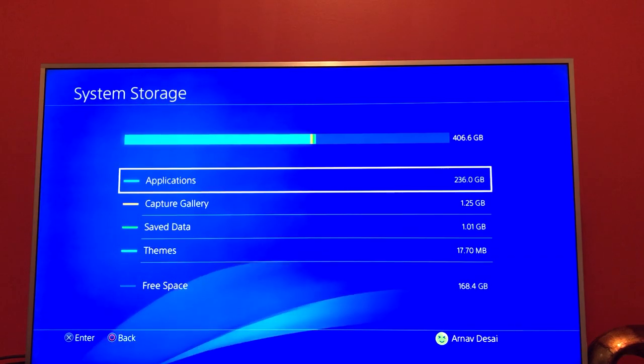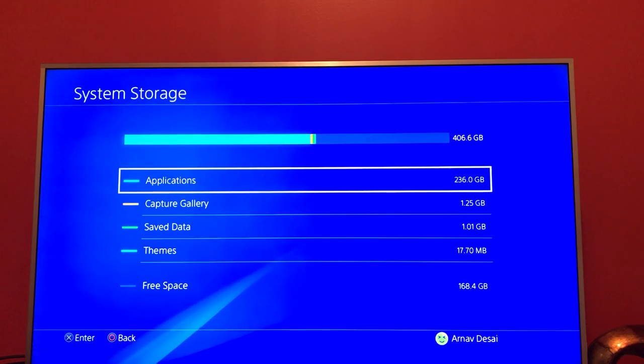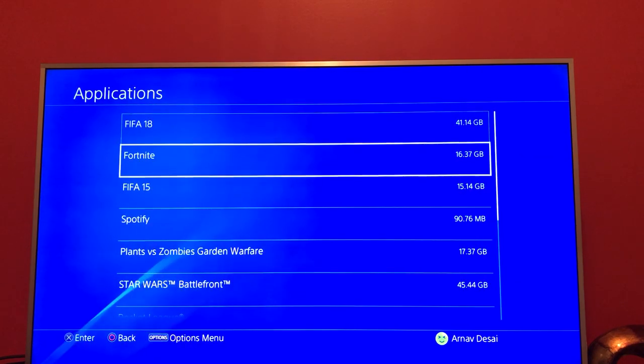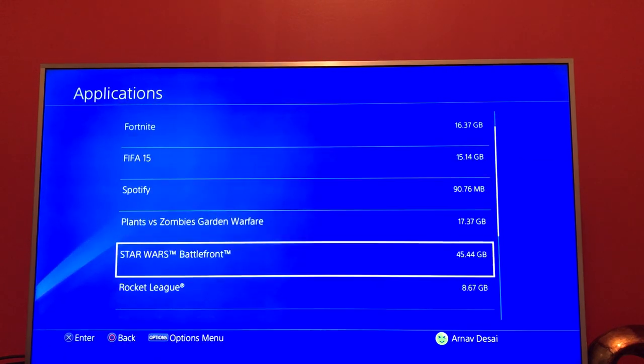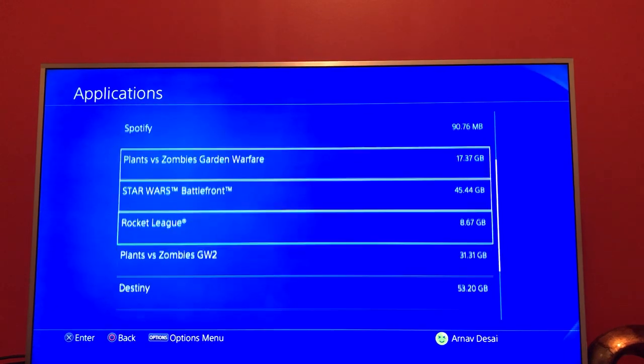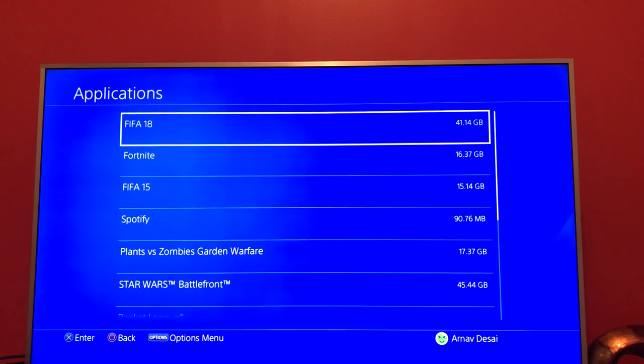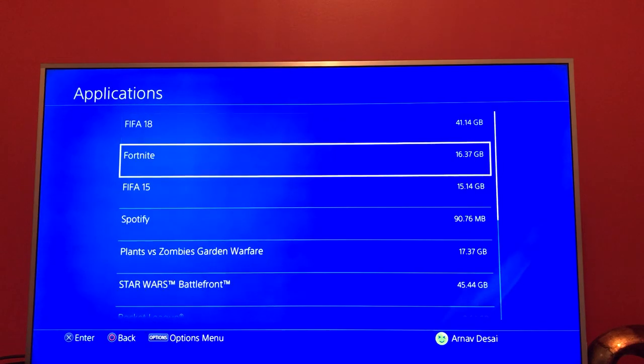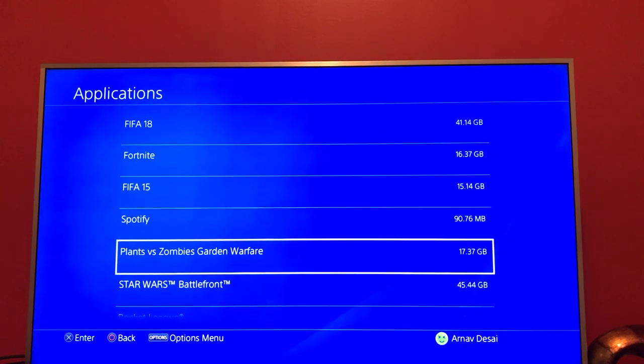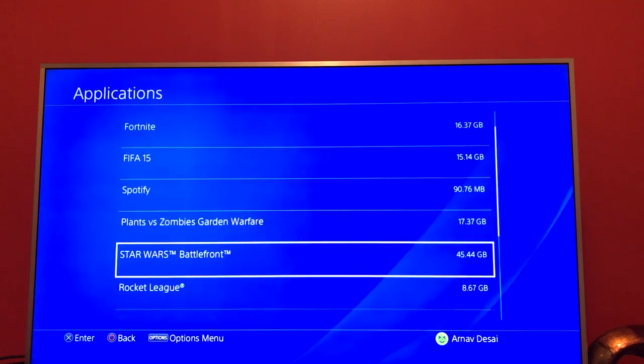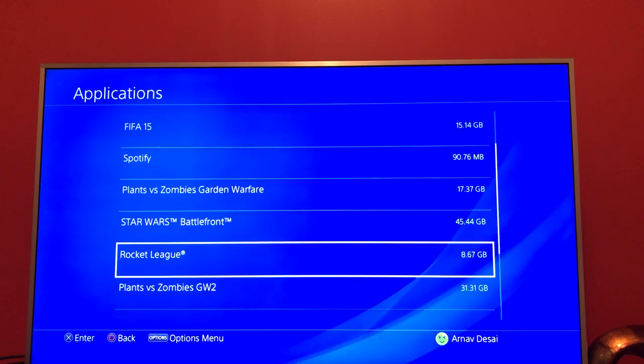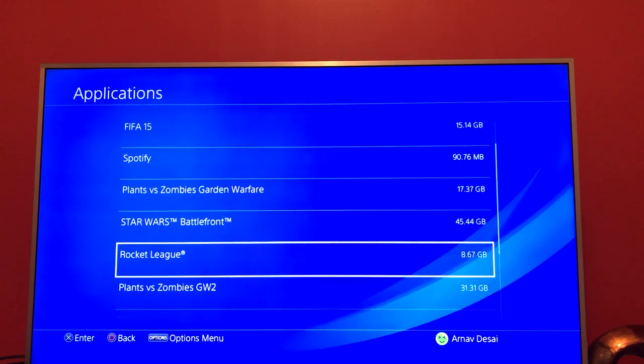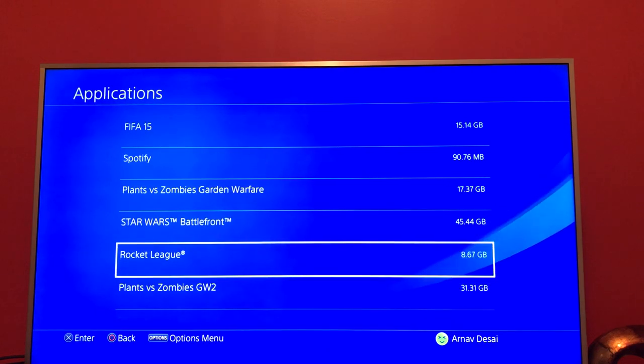To delete storage and free up space, click on Applications. You're gonna get a list of games and other apps installed on your PS4. Basically, to free up storage, just go to a game or app that you don't really want. Let's say I don't want Rocket League, so I'm gonna go to Rocket League and press Options, which is on the right side of your touchpad.